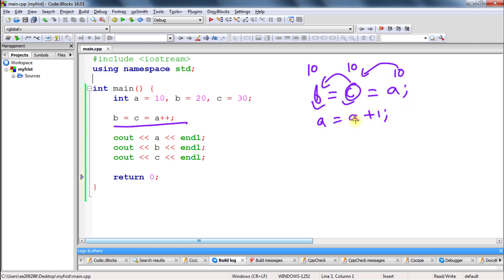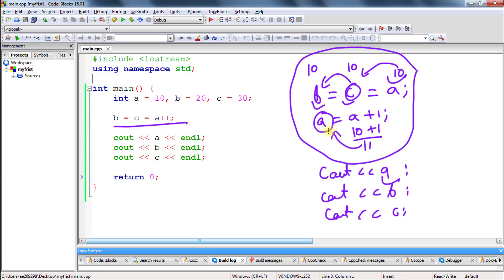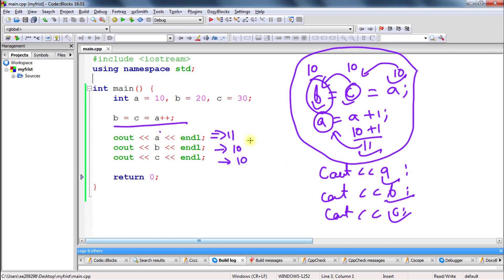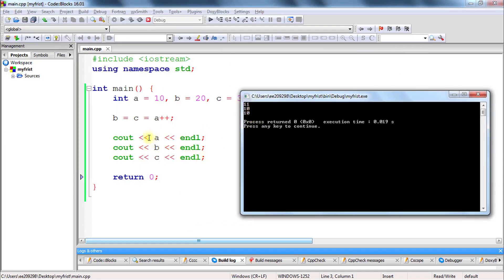In the next line we are changing a. So in this line a is 10, and in the next line a becomes 10 plus 1, which is 11, and that result goes inside a. Once the whole expression is done, we print the values. That's why a is 11, b is still 10 because b was not changed after this expression, and c was also not changed, so c is also 10. If you run this you will get 11, 10, and 10.